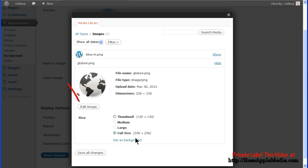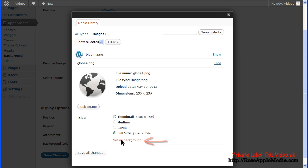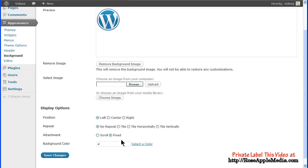From this panel you can edit the image if needed, or select the size you want to use and click the Set as Background link. This will place the image in the preview window and it can be formatted as described earlier.